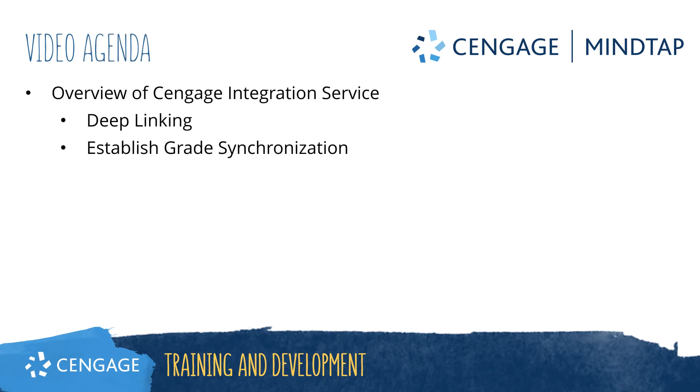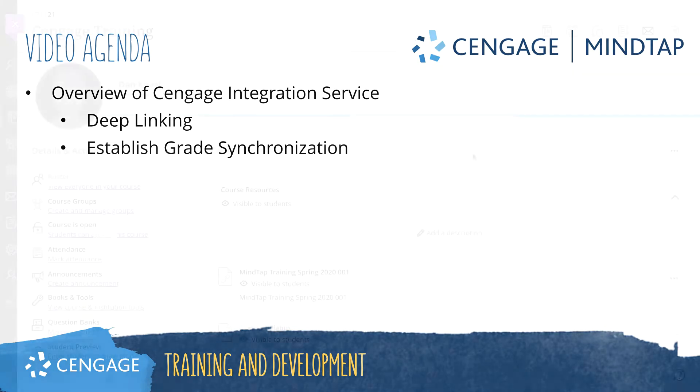This video will walk through how to deep link MindTap activities in Blackboard Ultra and how to establish grade return for graded activities.